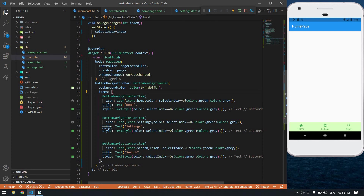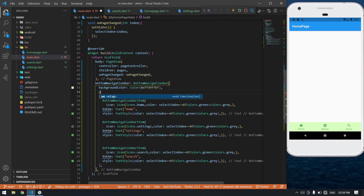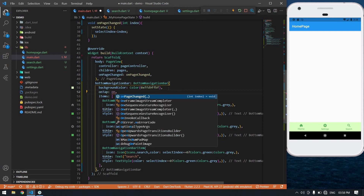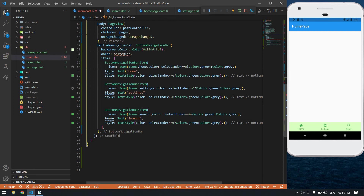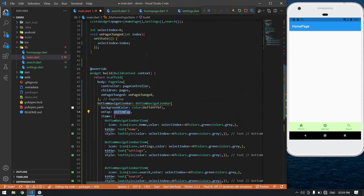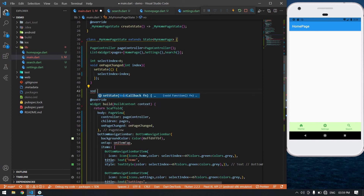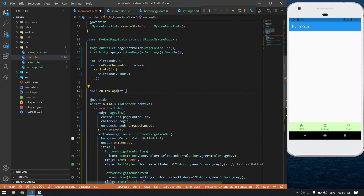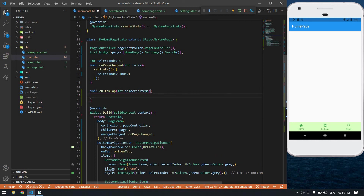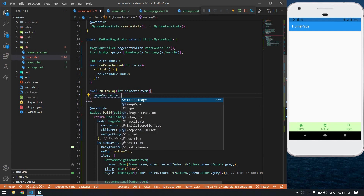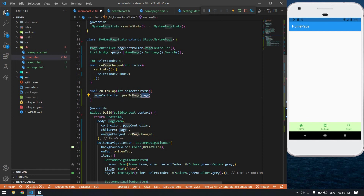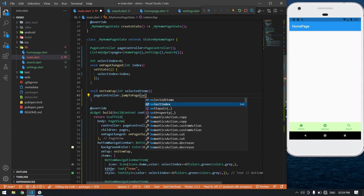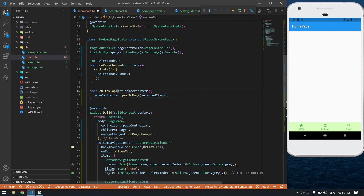After that I am going to give an onTap function to this. After the background color I am going to set onTap — its function is onItemTap. Now I'm going to create the onItemTap function. It sets the selected index using setState, then calls pageController.jumpToPage with the selectedIndex.